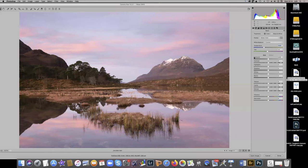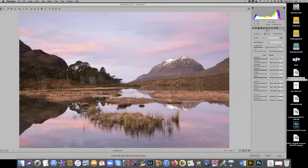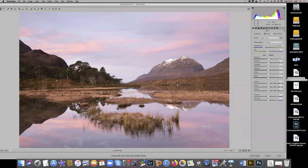Exposure-wise, I'm just going to nudge it up a little tiny bit. The reason I'm nudging it up is I just want to bring out those beautiful Scots pines over on the right side — gorgeous trees. You can see that we're still not clipping anything in the histogram. I'm not going to touch highlights or shadows at this point in time, but I will come back to those.